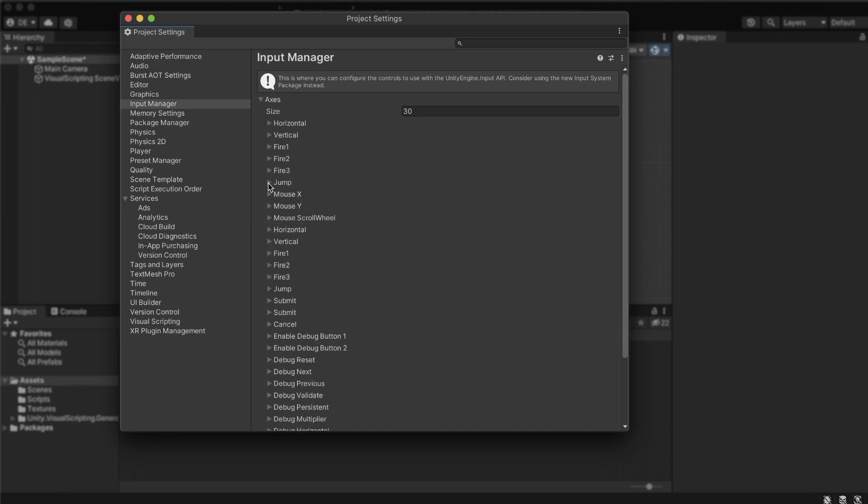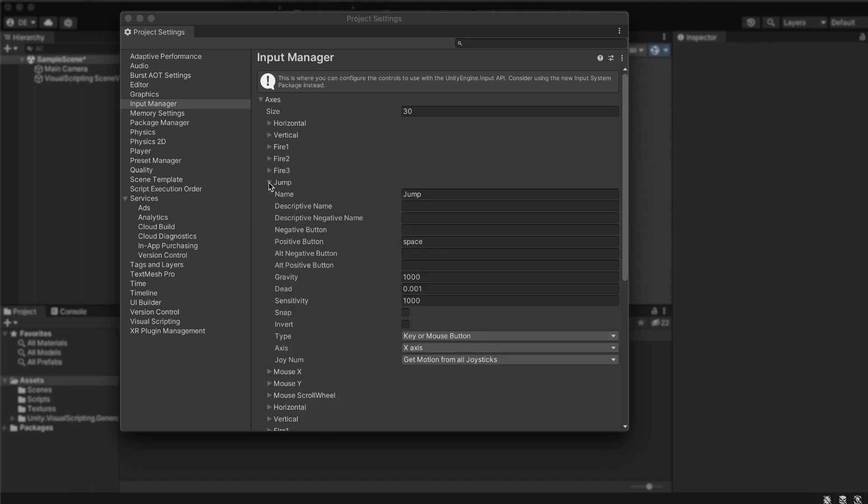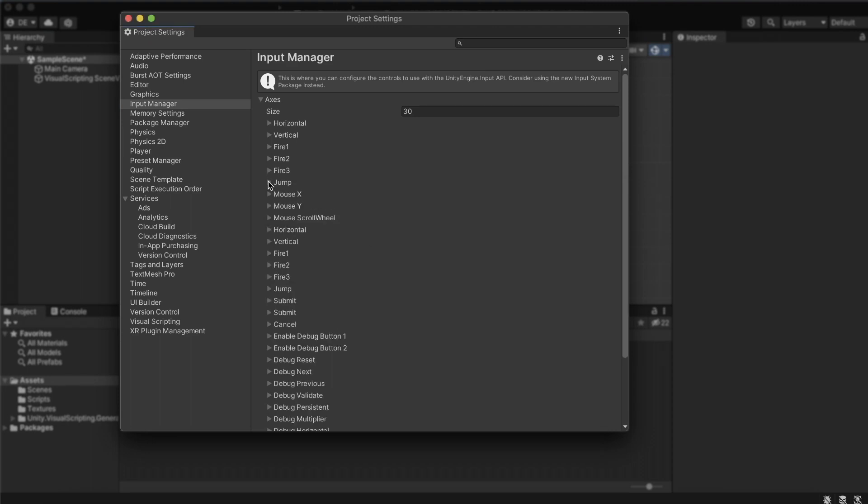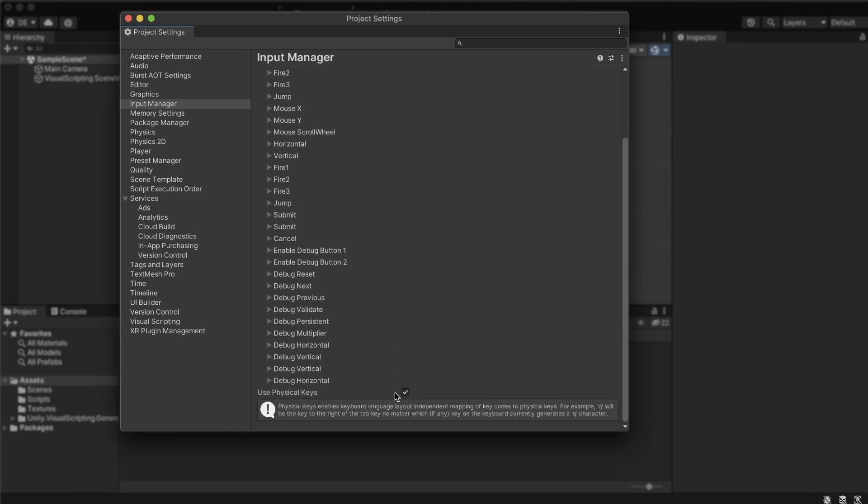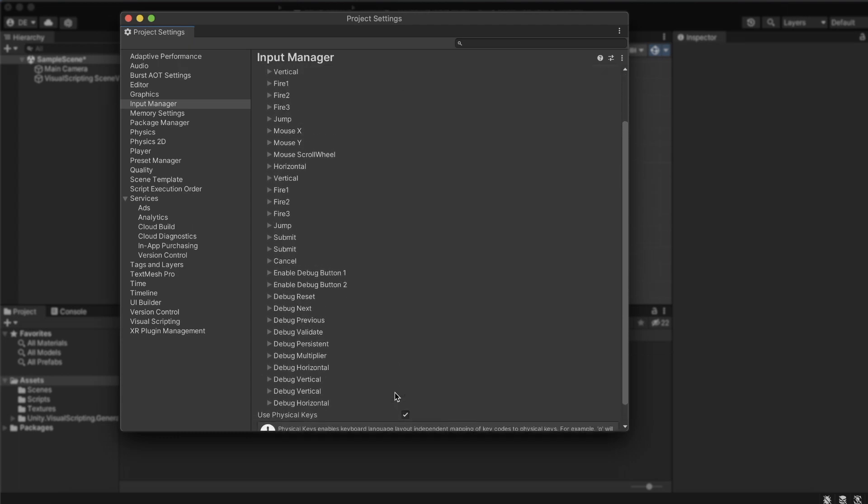Jumping to the jump axes, we see it's already set with the space key as its control. There are also other properties, but we will not go into them at this point, as we will just use the predefined axes as they are.